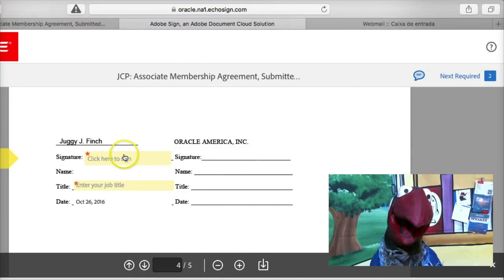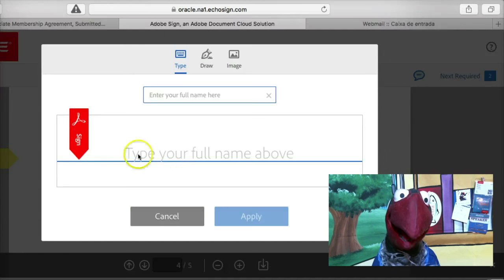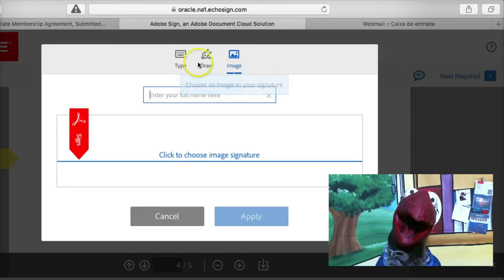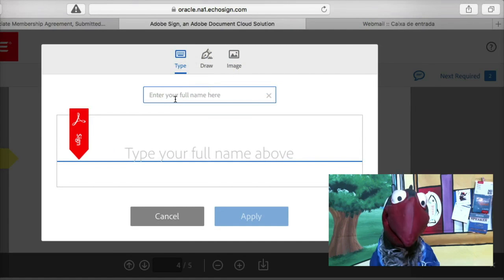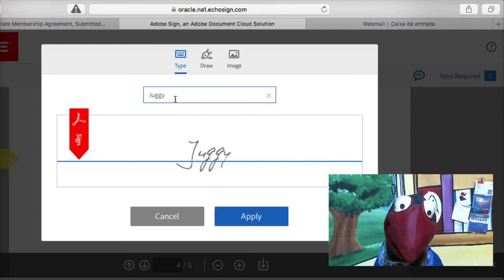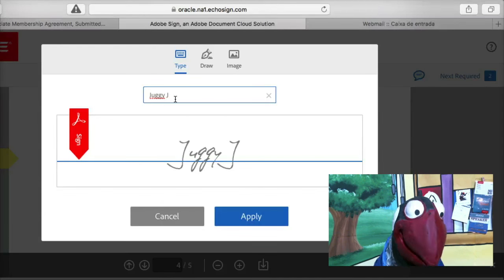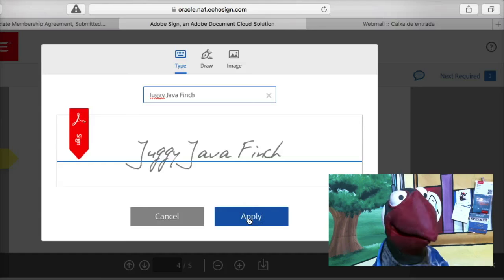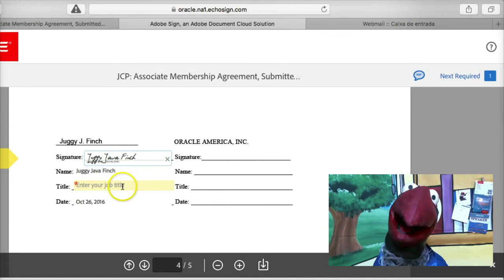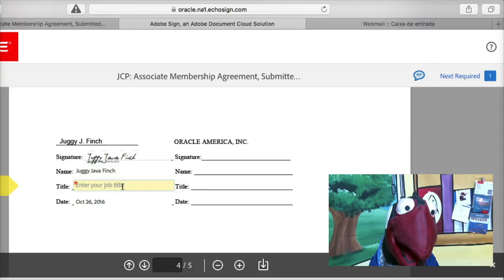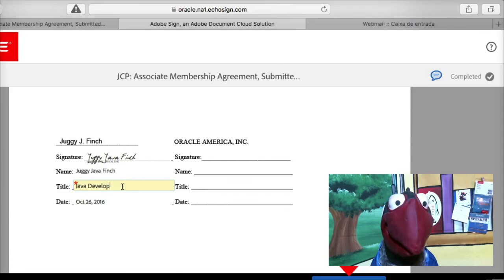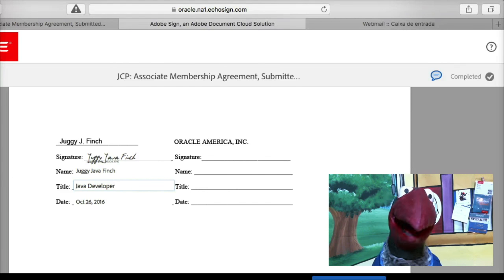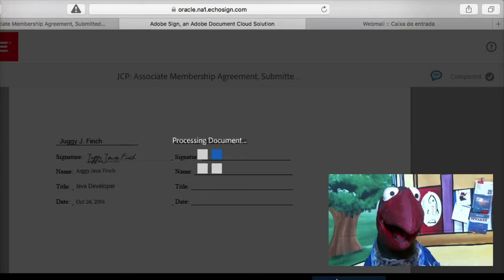When you get to the bottom, you're going to see the place for you to sign — just click on it. You can draw your signature if you want, or upload an image if you prefer. I'm just going to do the easy thing and type my name: Jaggi Java Finch. It signs for me — just click Apply. That's my signature right there. I'm a Java developer. And then at the bottom there's a little button: Sign. Just sign it and it submits the document.